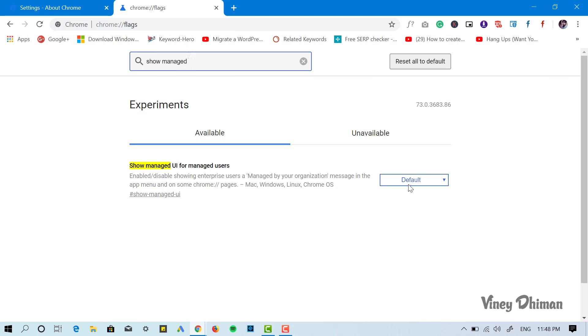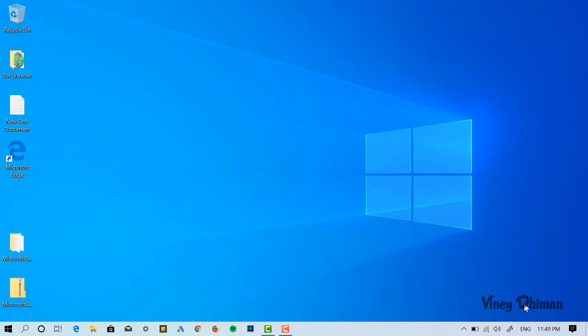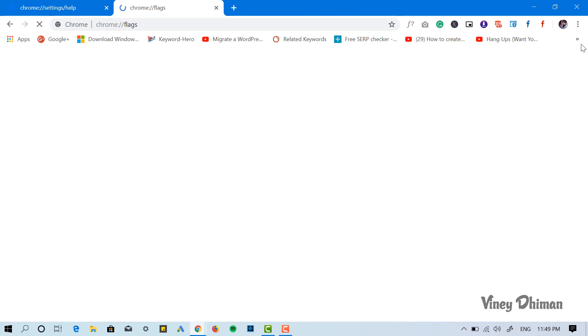Now you need to click on the 'Relaunch Now' button. This will restart the Chrome browser.